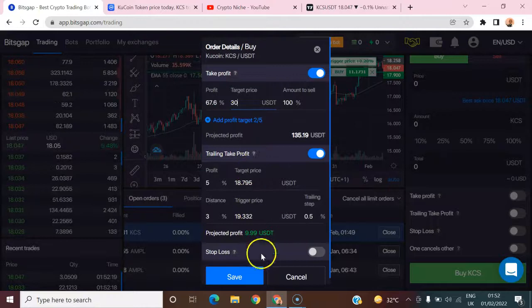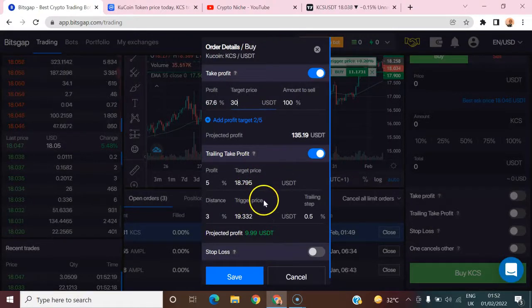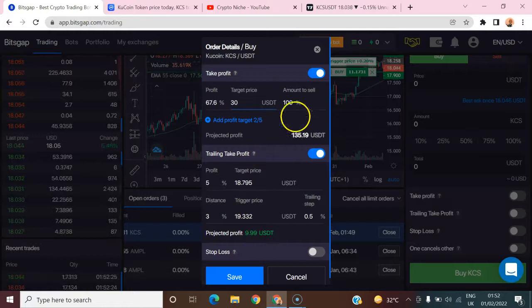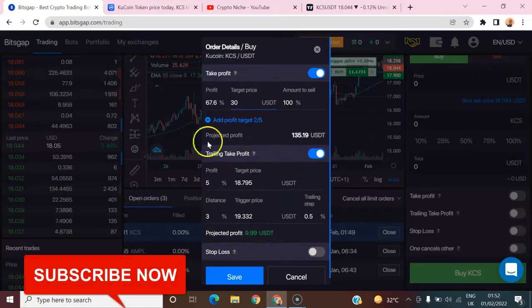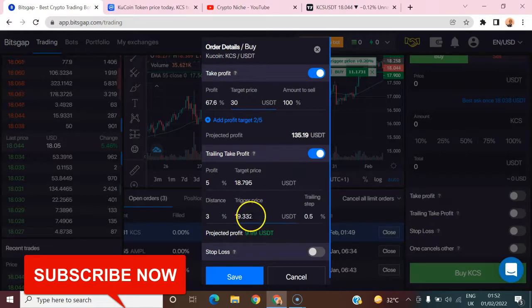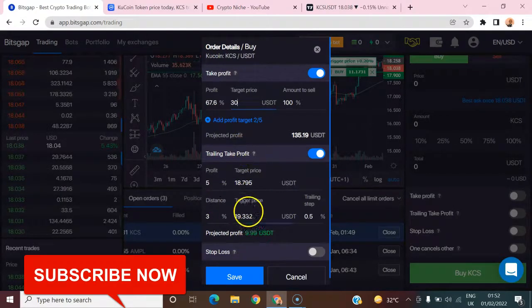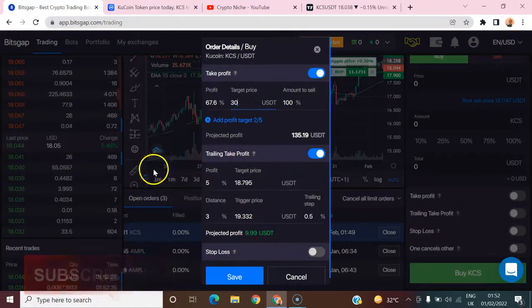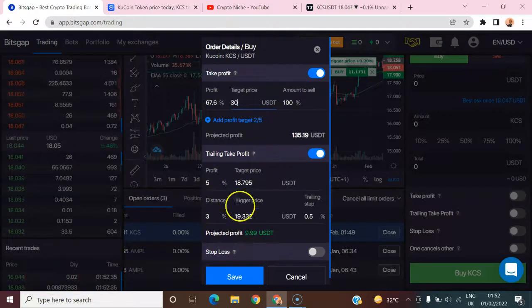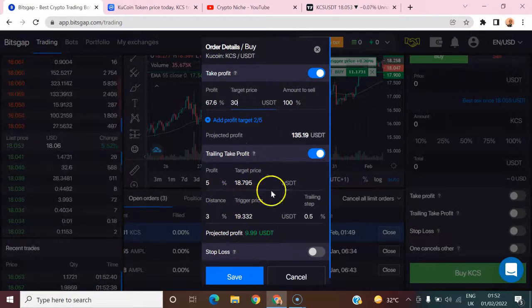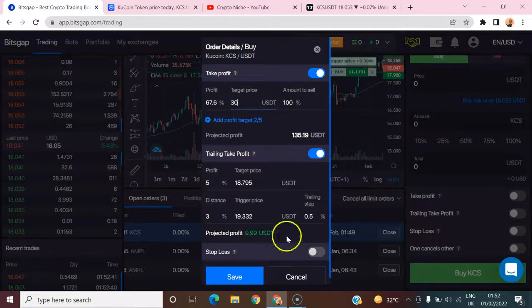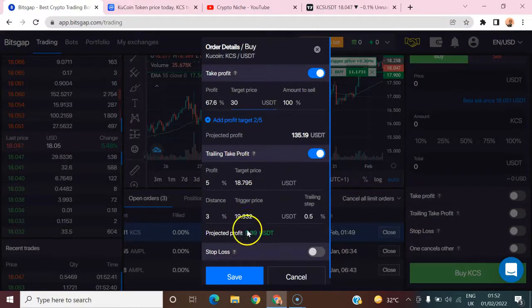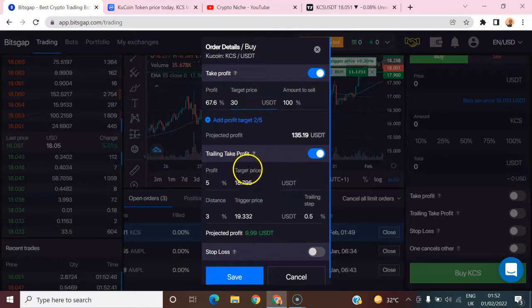What you want to do is make sure that you take note of this trade, and make sure that the profit that you've made is reinvested also using similar configuration. This way you can keep on compounding your profits. That's how to make use of the trailing take profits order.